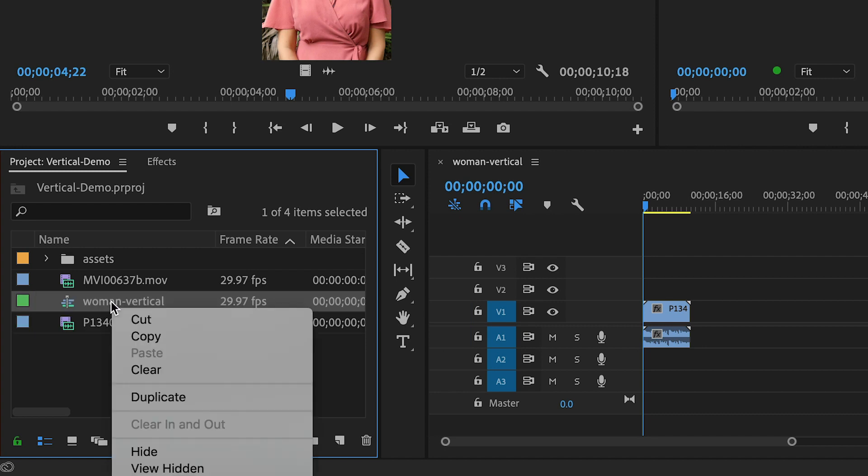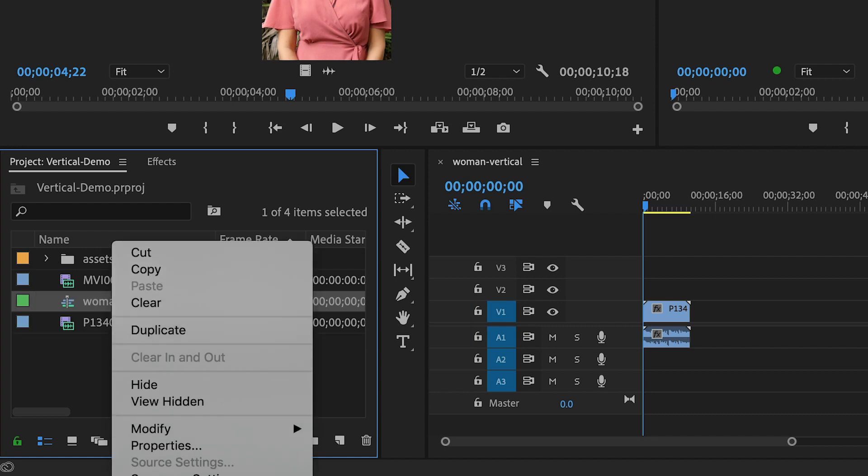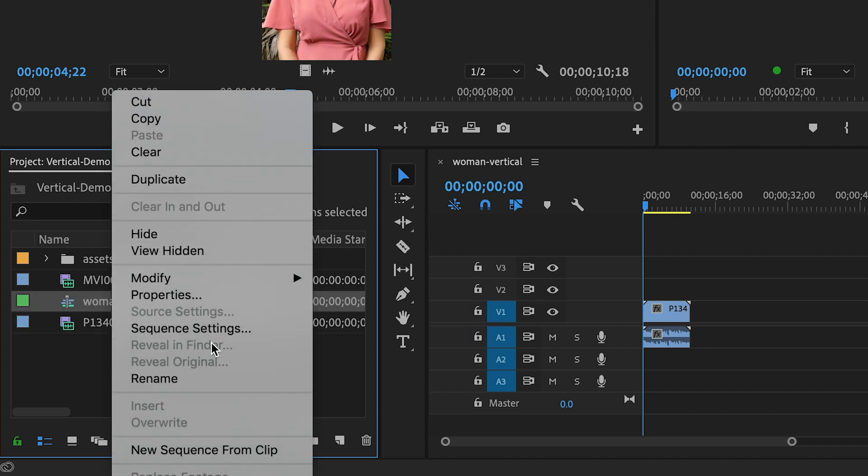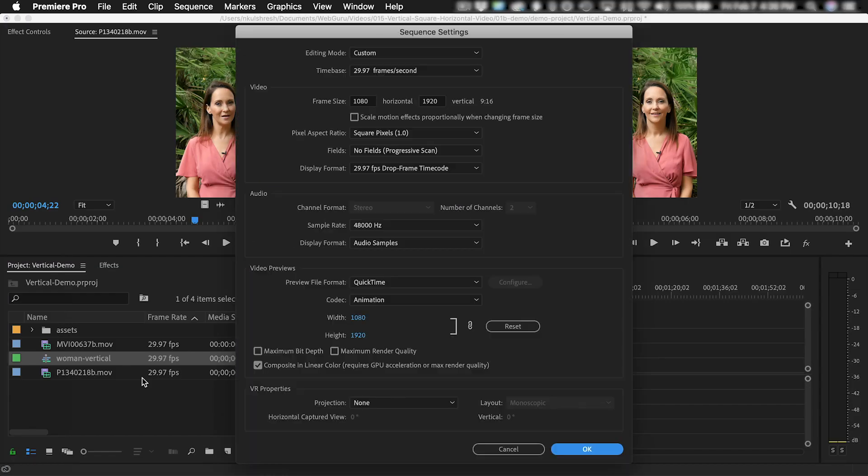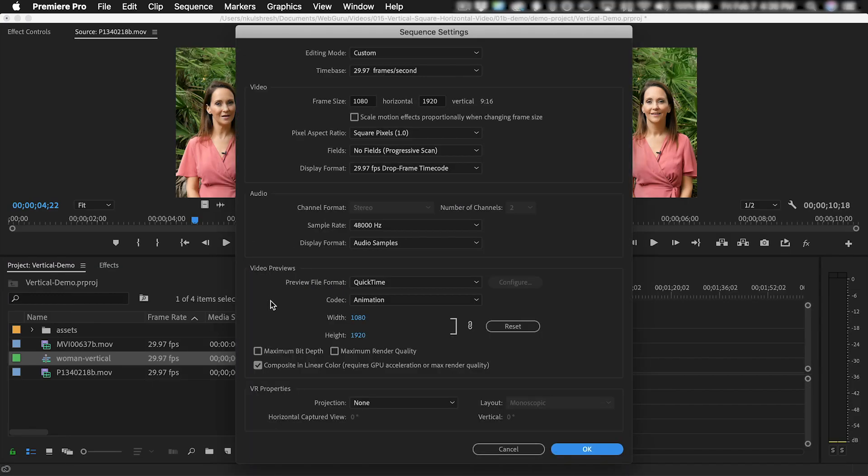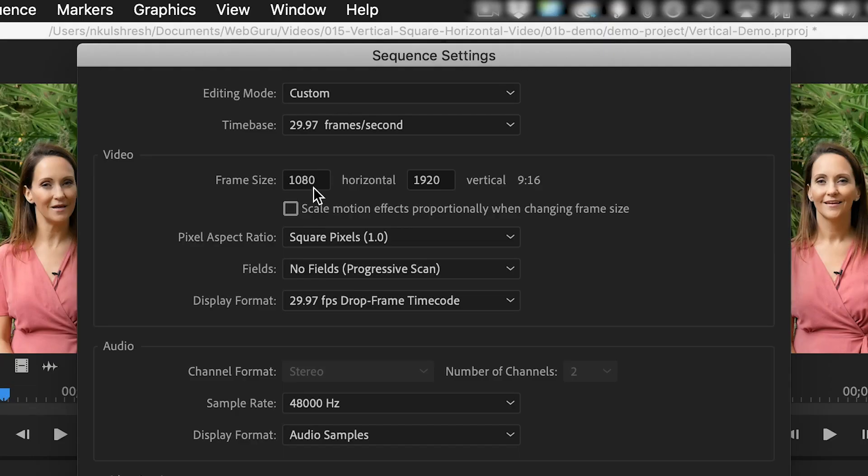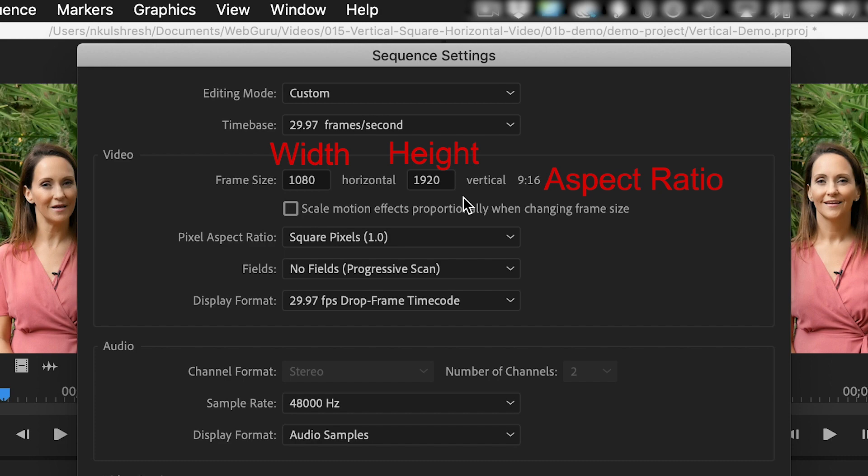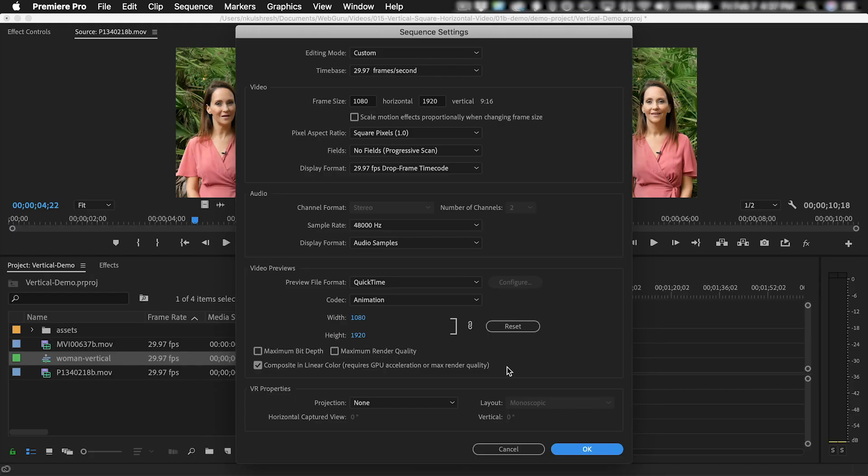Now I'm going to right-click the sequence and choose Sequence Settings to examine its properties. The most important setting is the frame size here. This clip is 1080 by 1920 pixels, which is the width and the height. And 9 by 16 is the aspect ratio. I'm going to remember these settings but not change anything here because I want this to remain vertical.